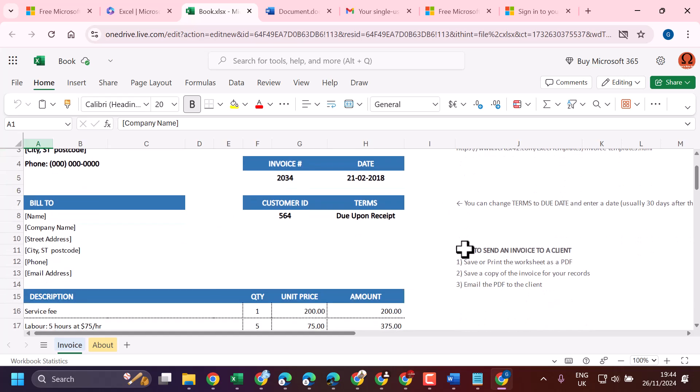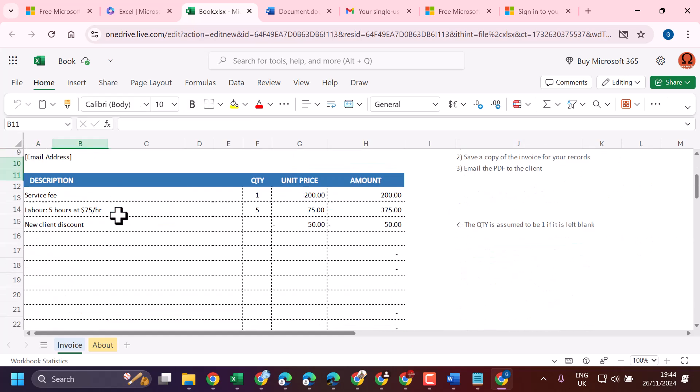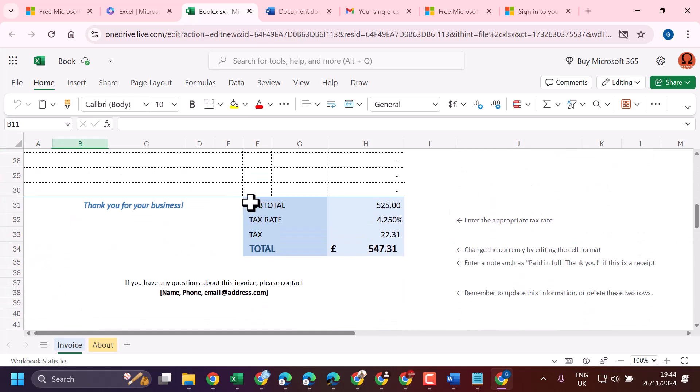So this way, you can open and edit your Excel worksheet online.